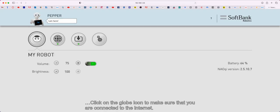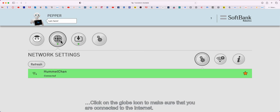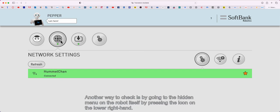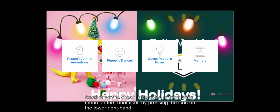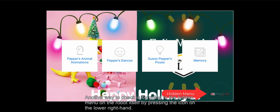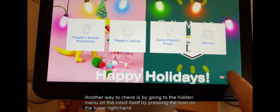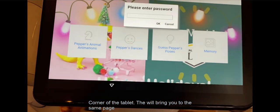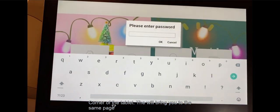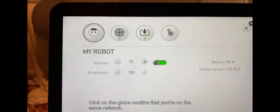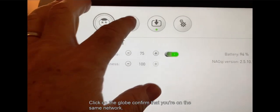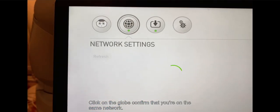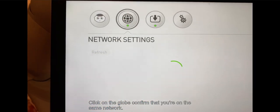Click on the globe icon to make sure you're connected to the internet. Another way to check is by going to the hidden menu on the robot itself by pressing the icon on the lower right-hand corner of the tablet. This will bring you to the same page. Click on the globe to confirm that you're on the same network.